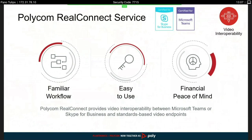The Polycom RealConnect service guides those customers with their endpoints into Teams. It's all based on a very familiar workflow, so as you will see later using Outlook, it's very easy to use. It's all in the cloud, so as a user you can take all the benefits of it, and the pricing in the market for this service is very competitive for what you get.